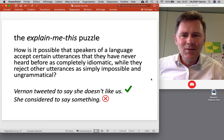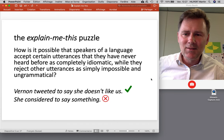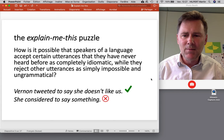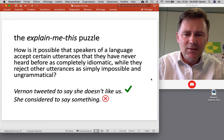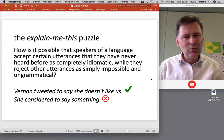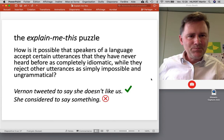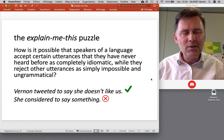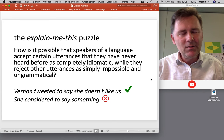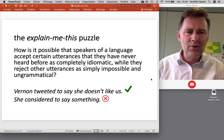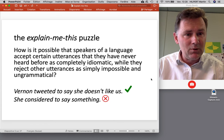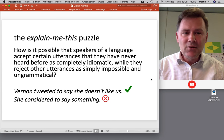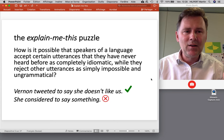This brings us to the main topic of the book: what Goldberg calls the 'Explain Me This' puzzle. How is it possible that speakers accept certain utterances they've never heard before as completely okay and idiomatic, yet reject other utterances they haven't heard before either as impossible and ungrammatical? For example, 'Vernon tweeted to say she doesn't like us' is perfectly fine, while 'She considered to say something' is weird. Familiarity can't be the explanation — all of these are new. It has to be something else.